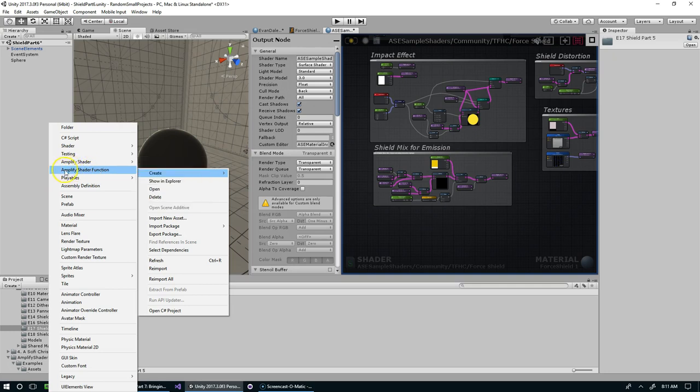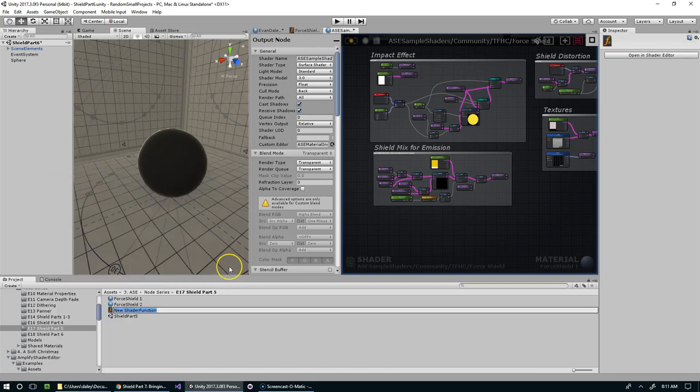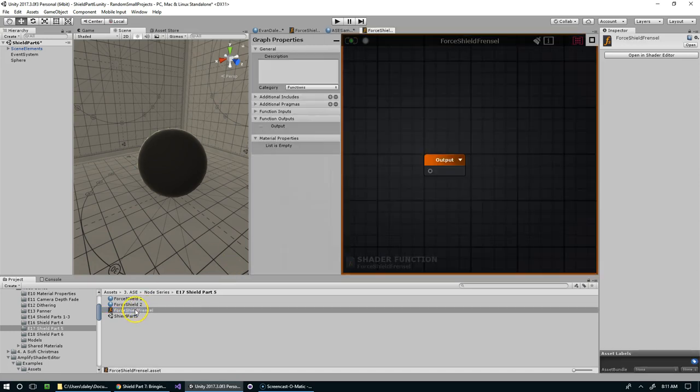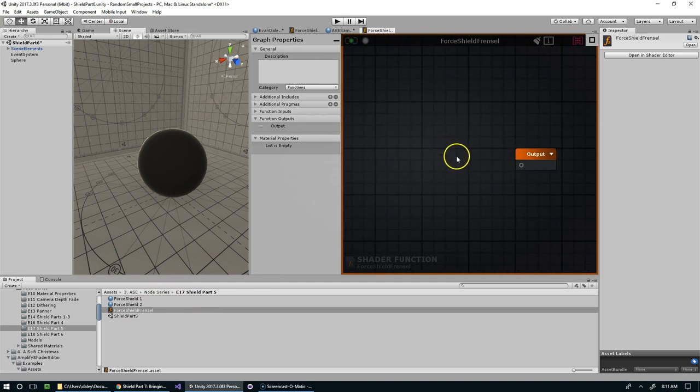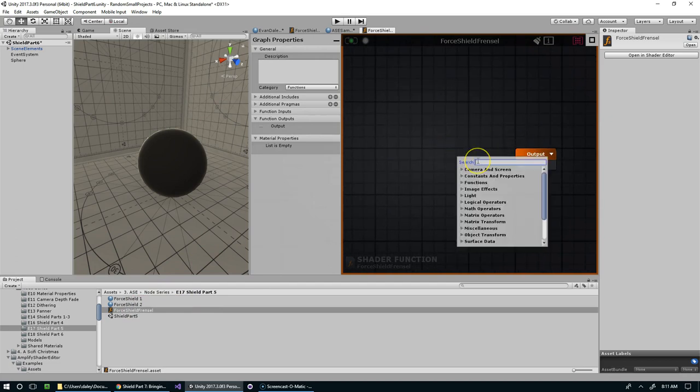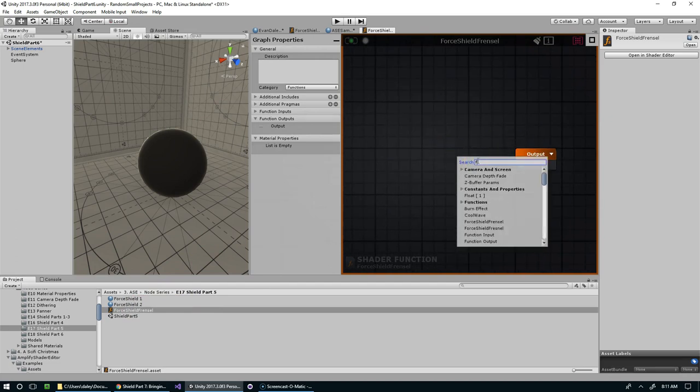And so the way that that works is the Amplify Shader function right here. I'm going to call it Force Shield Fresnel, like so. Open that up. Now let's just add a Fresnel node to this guy.